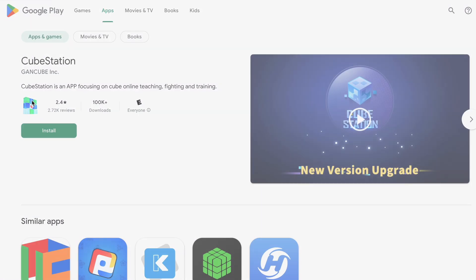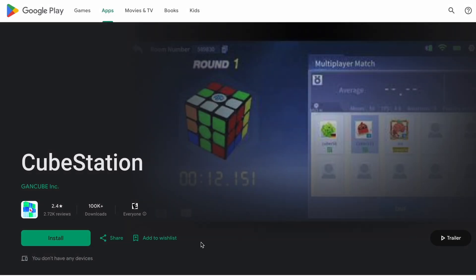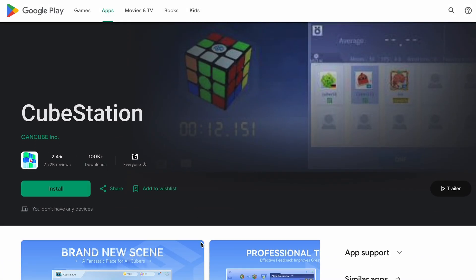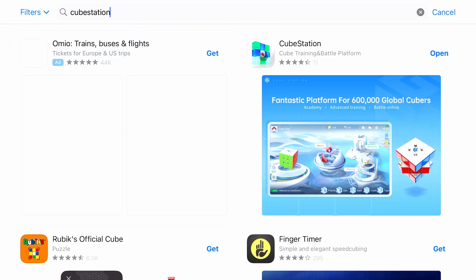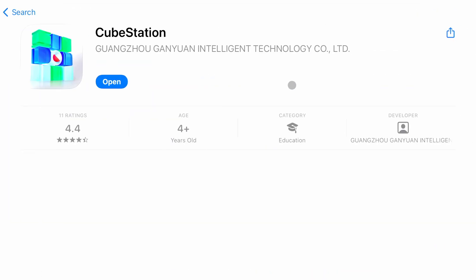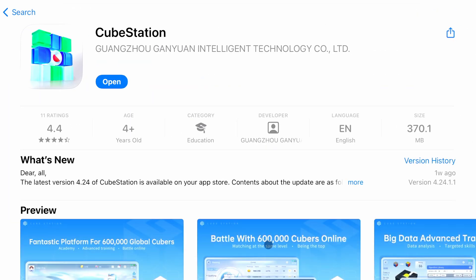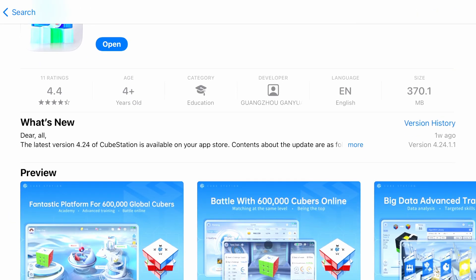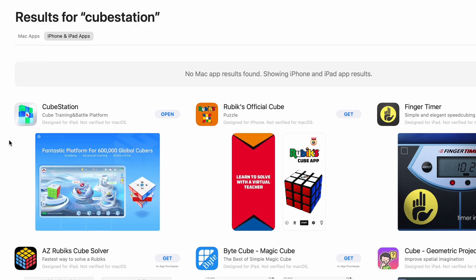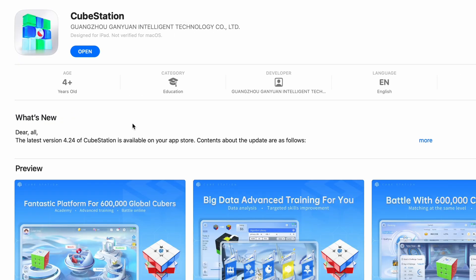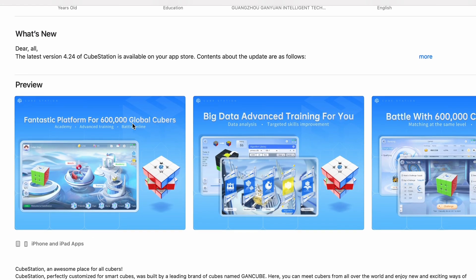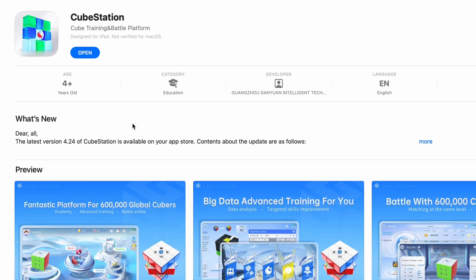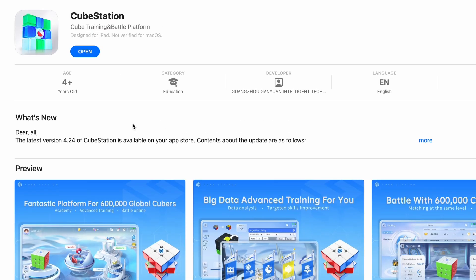CubeStation is available in most major app stores, including the Google Play Store as well as the Apple App Store, meaning that it can be run on most mobile devices. If you happen to have a Mac with Apple Silicon, it can also be booted up on your Mac through Mac Catalyst, which is what I am doing right now.